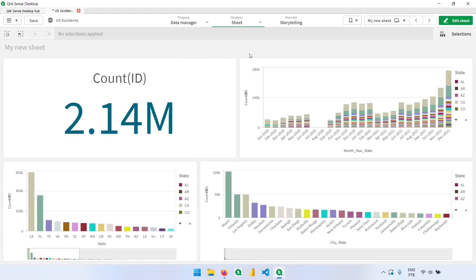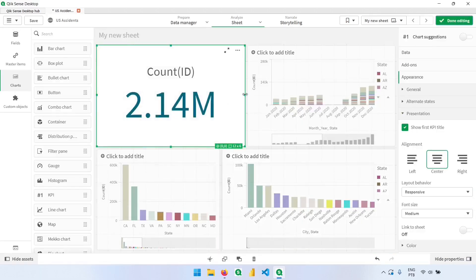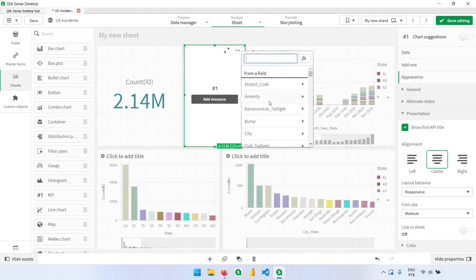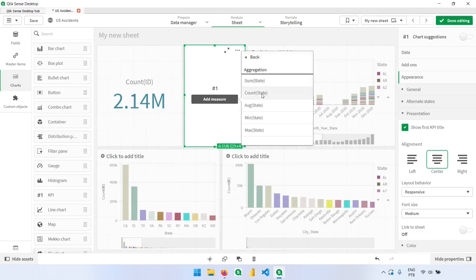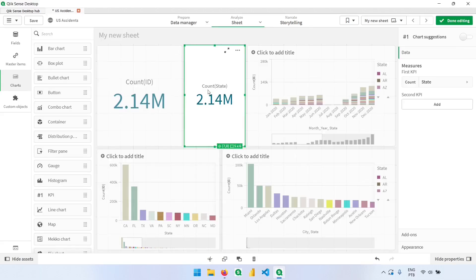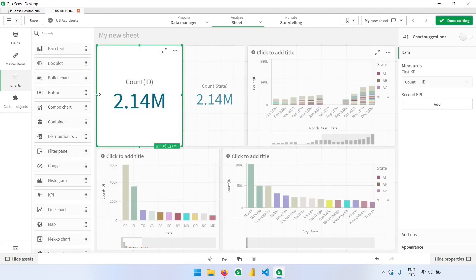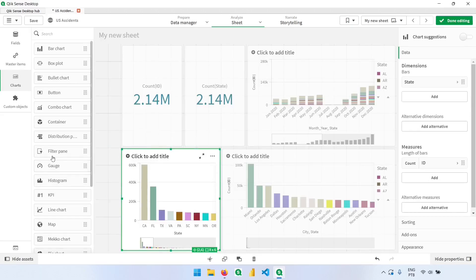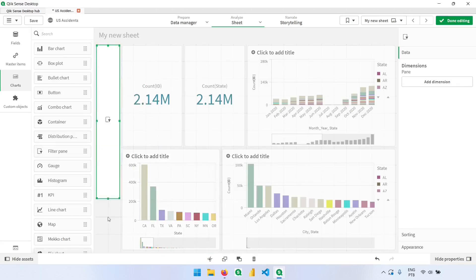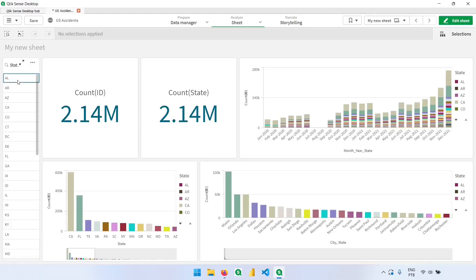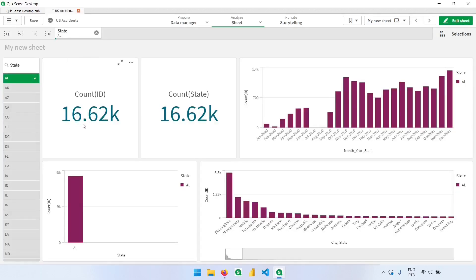Let me show you the difference when we count the number of states first, and then how we can remove the duplicates to only see the unique states. I'll bring a KPI, find the state column, and count the number of states. We have the same value because the count is bringing the number of records in the state column — but that's not what we want. We want to know how many states we have, so we need to remove duplicated values, just like when we add a filter. With a state list filter, each state is listed only once.